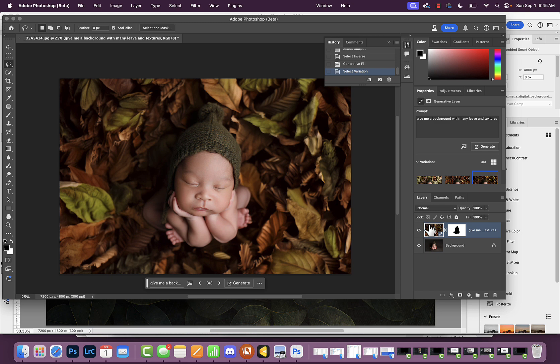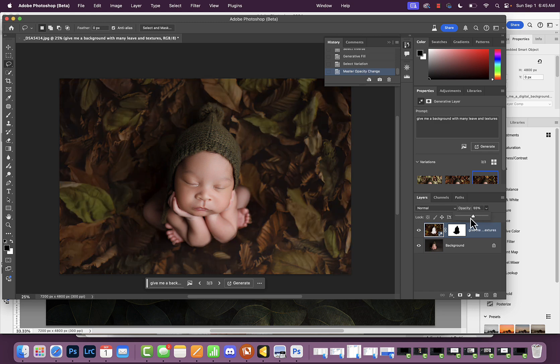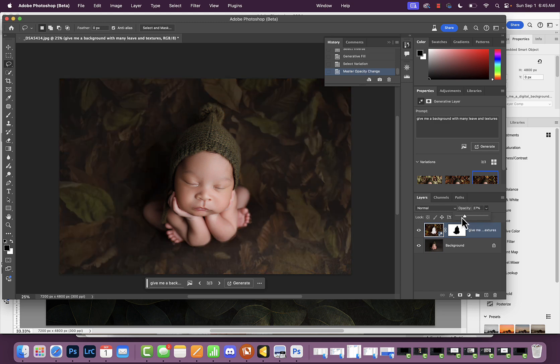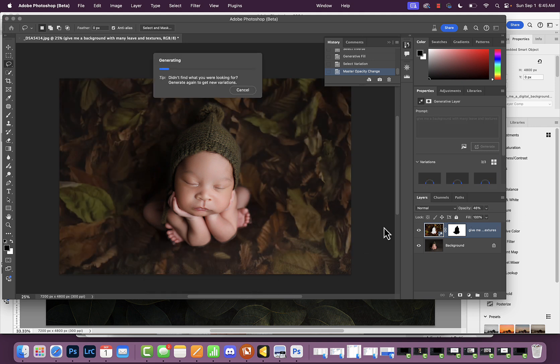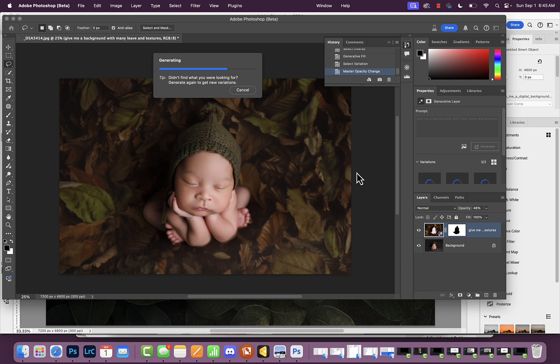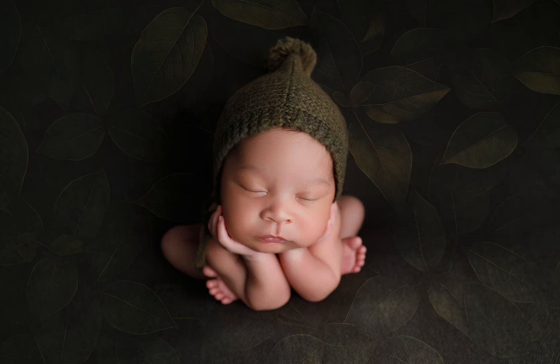I think the third one's okay. I'm going to take the opacity way down, a little more to my taste. If I still don't like it, I can generate it again and have the AI search for another background. So there's two easy ways to incorporate AI into your everyday workflow. If you want to learn more, visit me at TheAICreativeCollective.com.